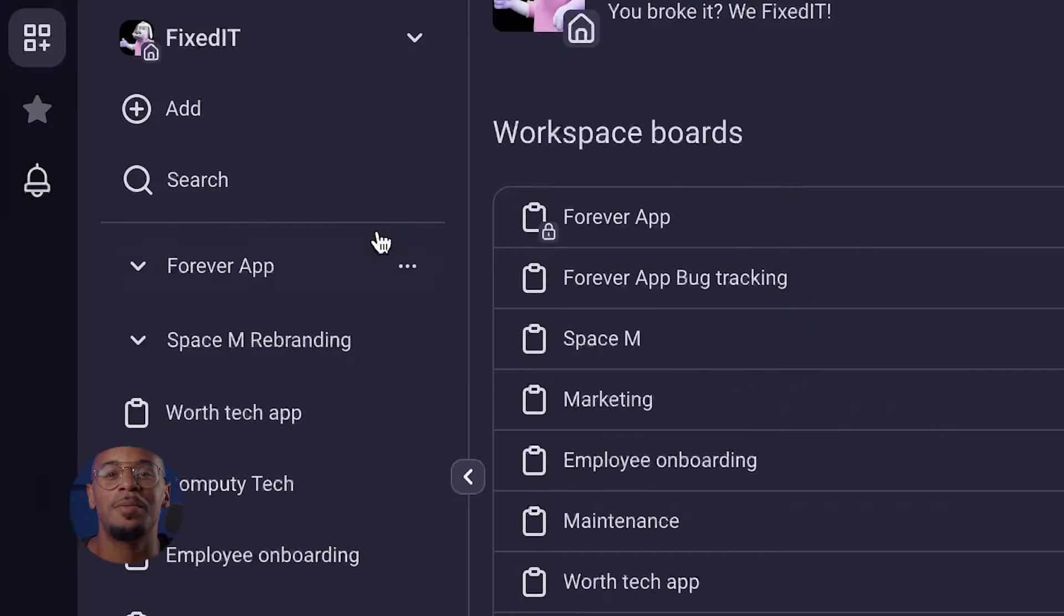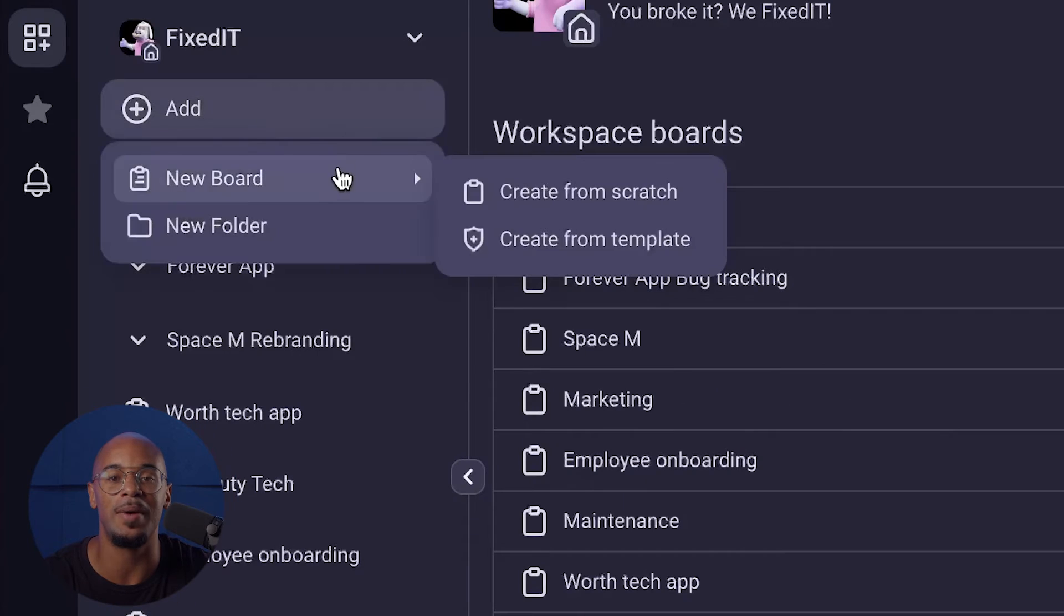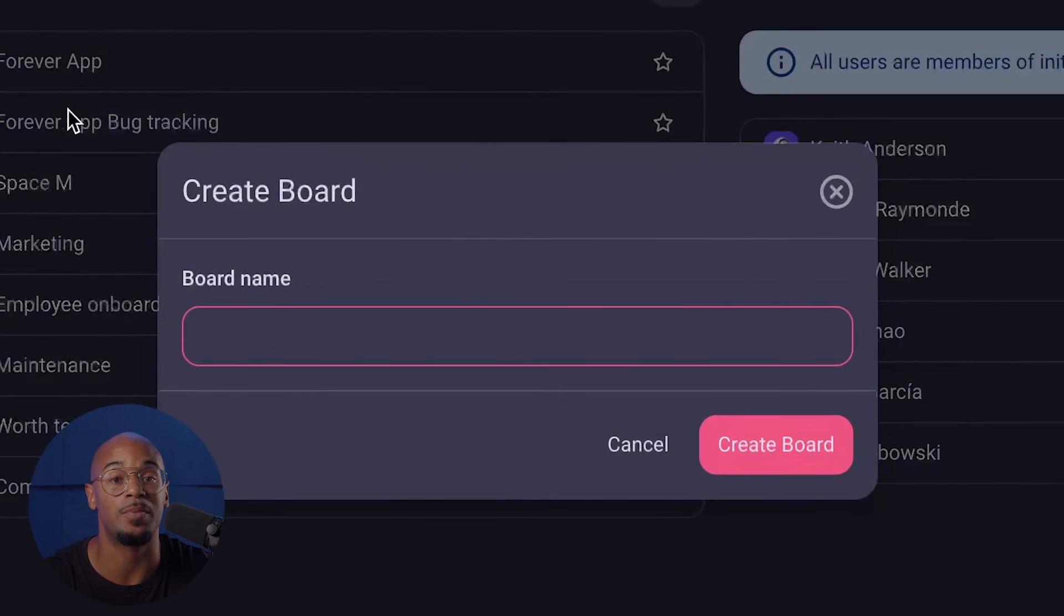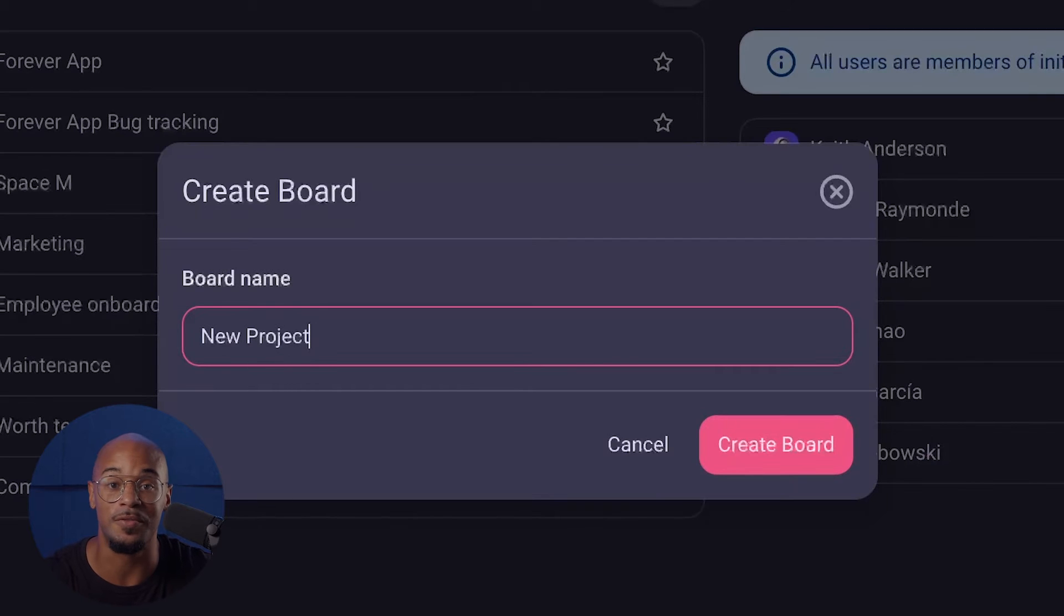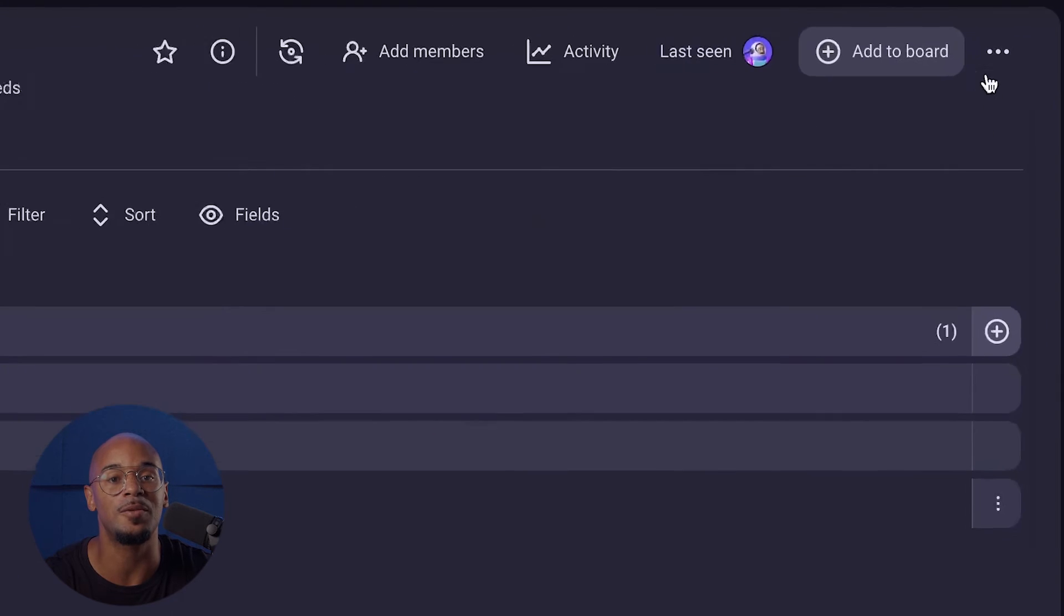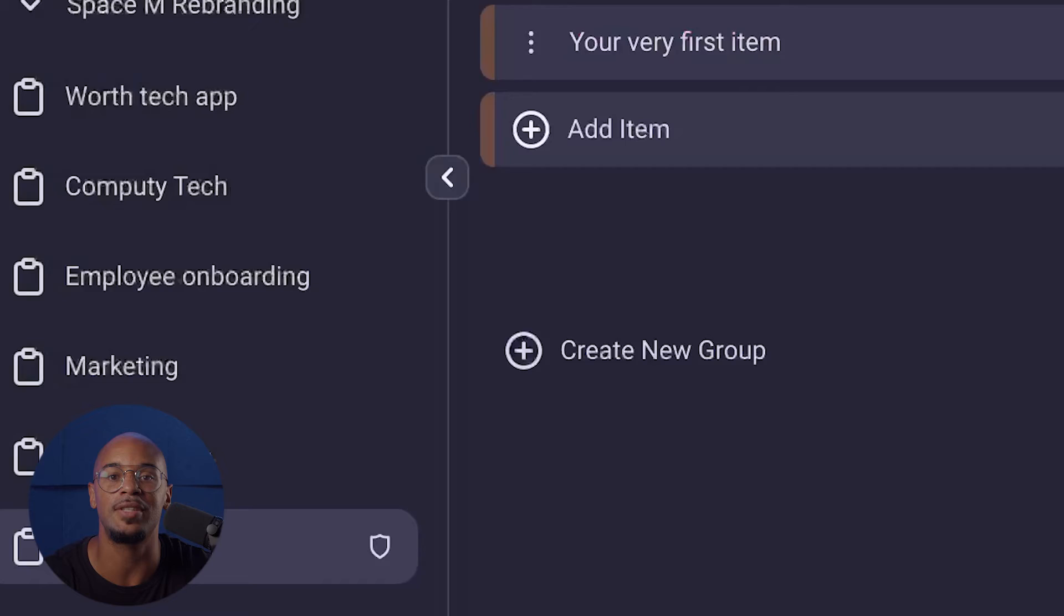The second option is to create a board from scratch. Here you can build and customize your board to your needs and preferences. As an added bonus feature, you also have the option to save a custom board as a template and share it with other teammates. So you don't have to waste time recreating the wheel.